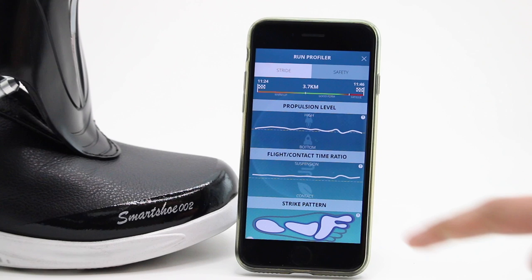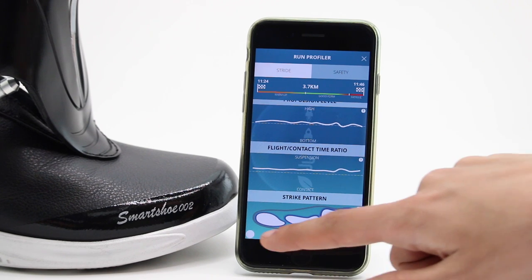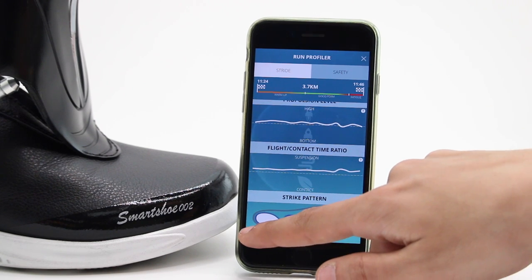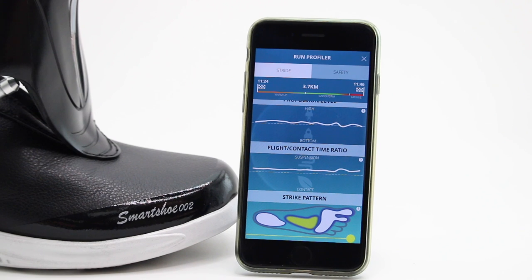By clicking Analyze My Run, you can see in-depth analytics such as the strike pattern on your feet and your pacing between strides.